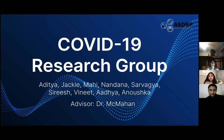Hello, everyone. We are the COVID-19 Research Group, and our advisor is Dr. McMahon.